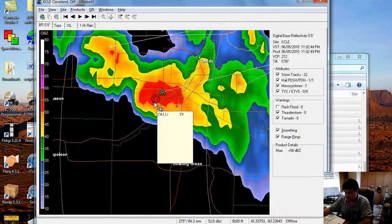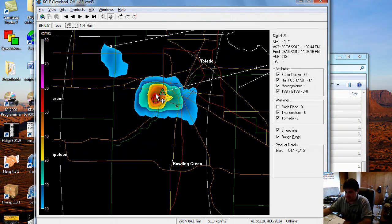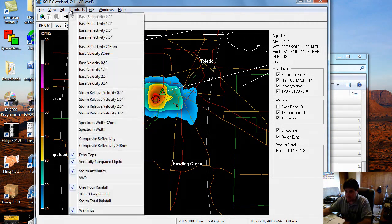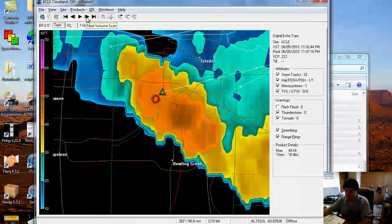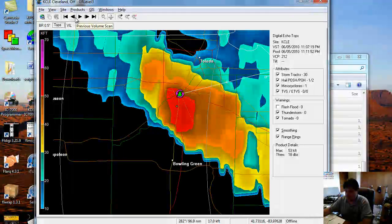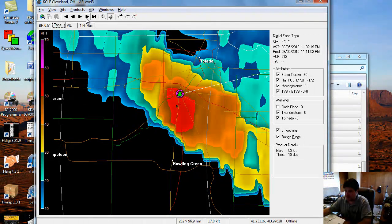Here's Bowling Green, here's Toledo, and we'll step through this. You can see it picked up in speed very quickly. You can also look at Vertically Integrated Liquid — go to VIL and it'll give you an indication of what's happening there. Look at the tops and how quickly the tops of the storm grew — it went from about 45,000 feet to another 5,000 feet higher in just a few minutes.